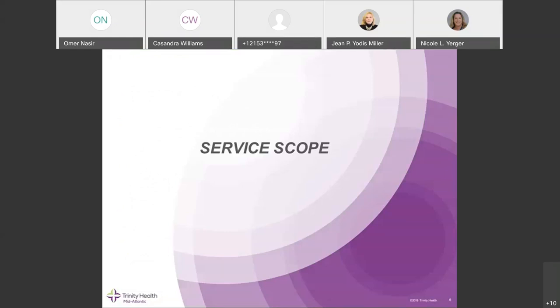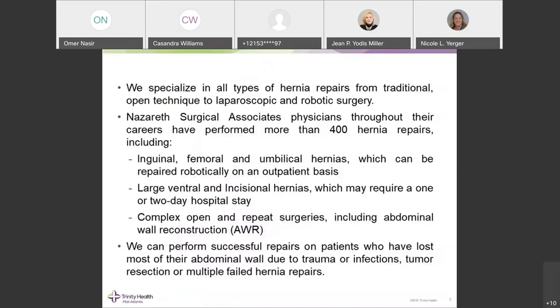The scope of our hernia service covers all kinds of hernia repairs, from traditional open techniques to more complex laparoscopic and robotic surgery. Personally, I perform about 400 hernias a year, which has been my passion — from the simplest to the most complex redo repairs, even those where patients have lost their abdominal domain.